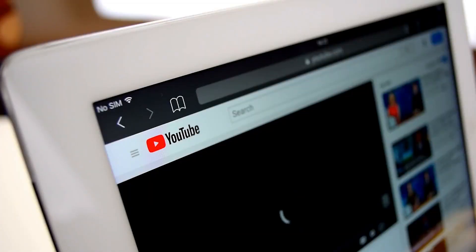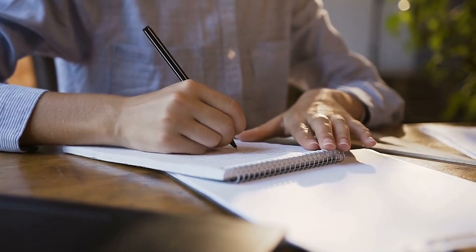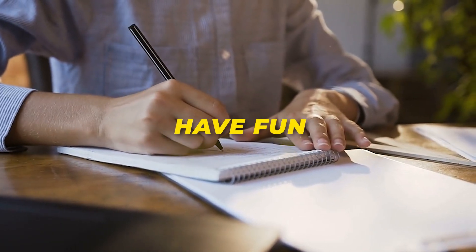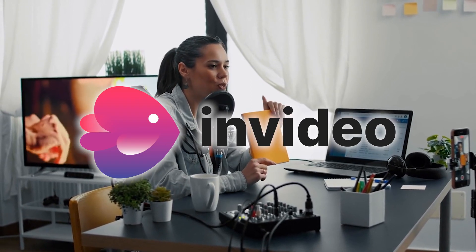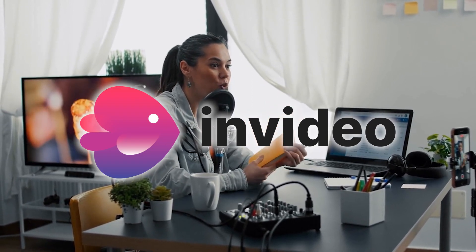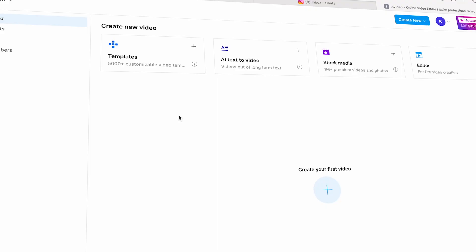Now let's talk about the most important thing for a faceless AI YouTube channel: the script. When people watch your videos on YouTube, they want to either have fun or learn something new, so it's really important to always create good content. You could use InVideo AI's text-to-video tool, which can help you come up with ideas for your videos or even write the whole script.